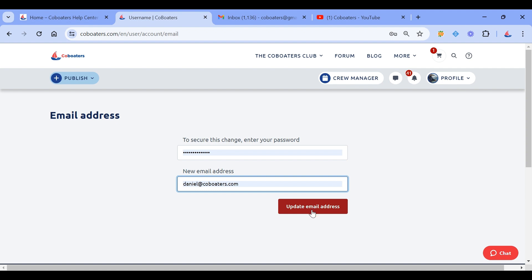We will advise you to change your password as well when you change your email address for safety reasons. But you can see it's very easy and it can be done in a few clicks.